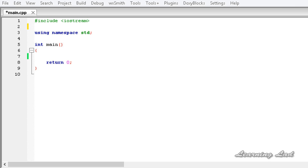IFstream, or InputFileStream, is used to read from a file. OFstream, or OutputFileStream, is used to write to a file. And FStream allows us to both read and write to a file. We have the fstream header file available where the IFstream, OFstream, and FStream classes are defined.